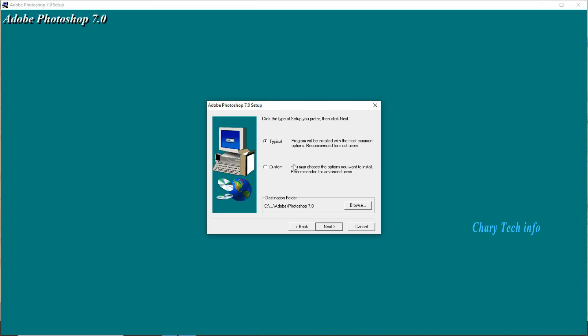Photoshop installation location destination folder display in bottom side local disk C Adapt folder, subfolder Photoshop 7.0. In case change the other one drive or folder browse button click, select your content add three space drive or folder. Unnecessary skip this, second button next click.